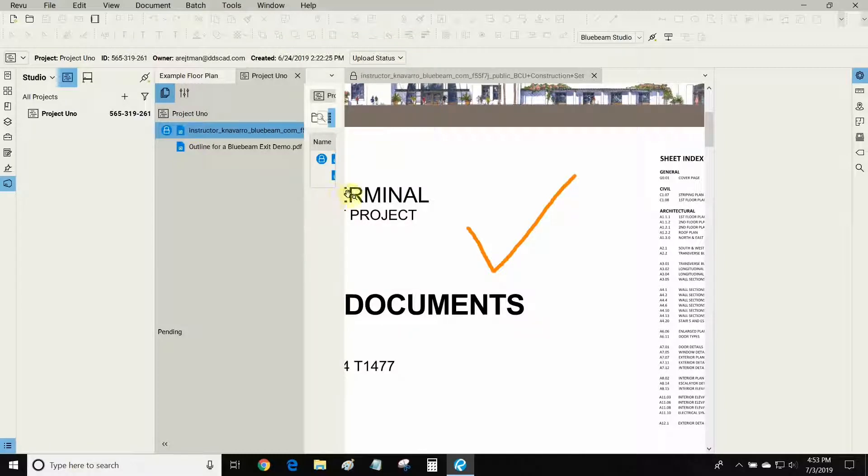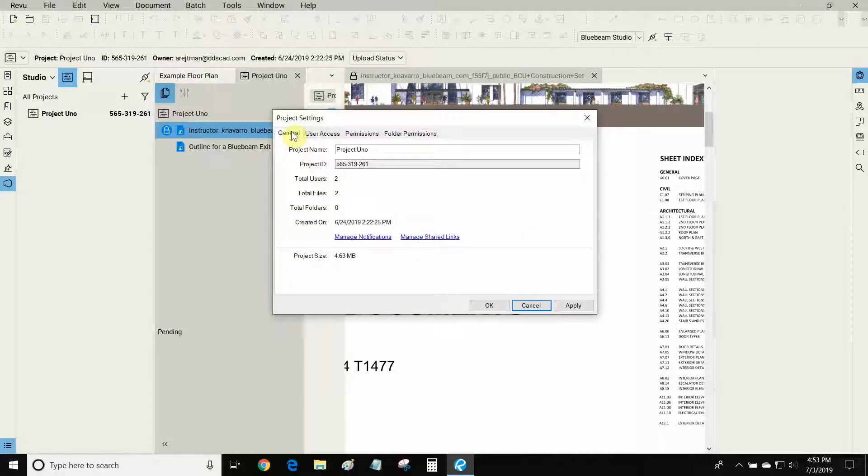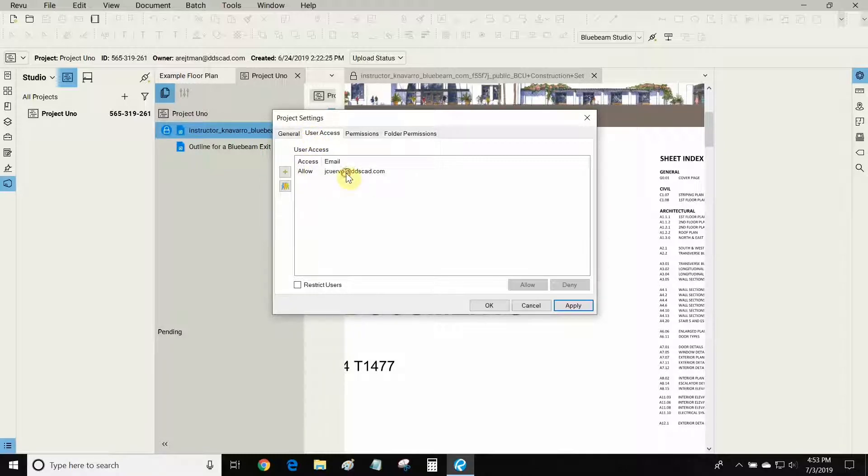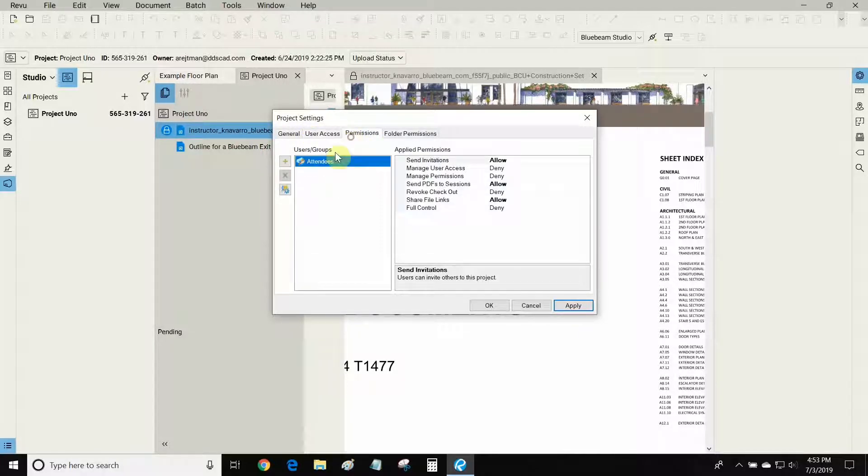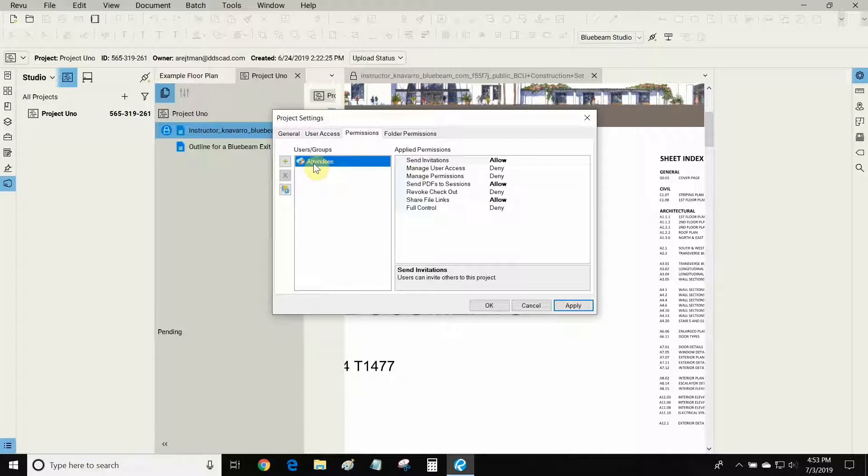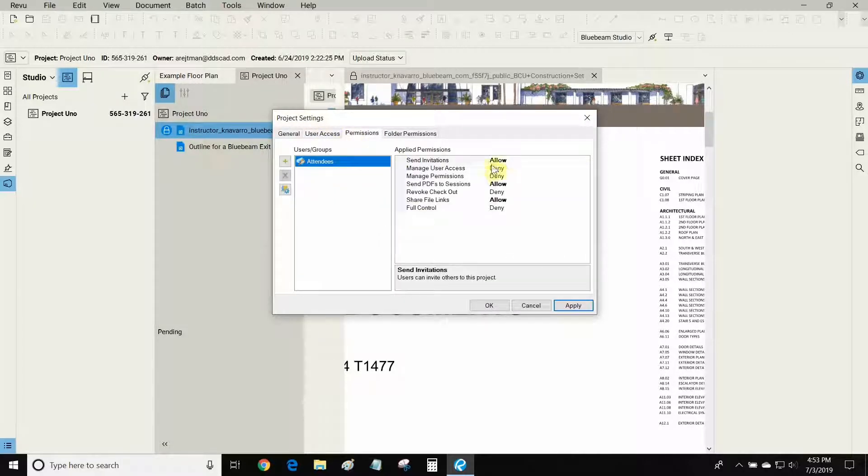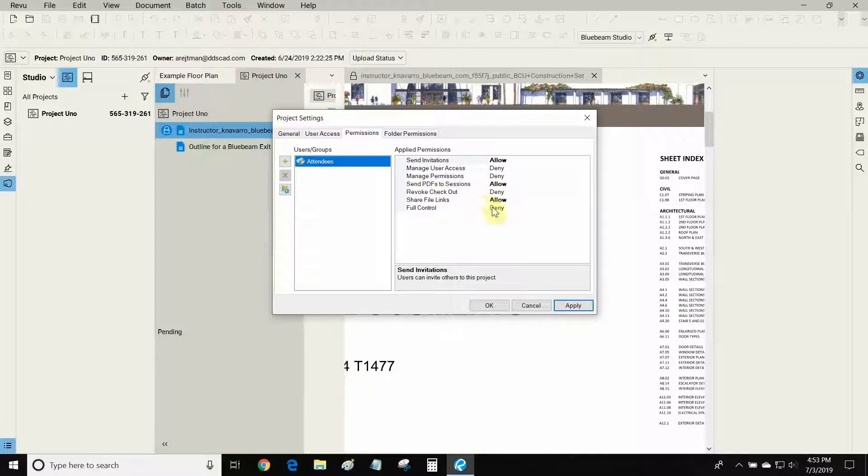My colleague Jim has been invited to this project and I can see his information by going to project settings. Under general we can see the project name, the project ID, and we can see user access. Jim has been added to the project. We can also see the attendees permissions. He is part of the attendee group. He's allowed to send invitations, send PDFs to sessions, and share files, but he does not have full control over the project.